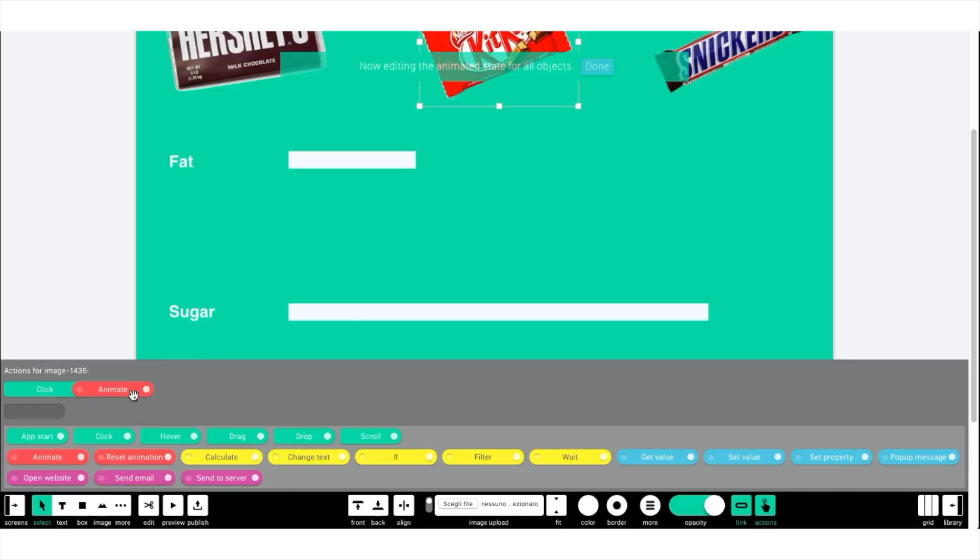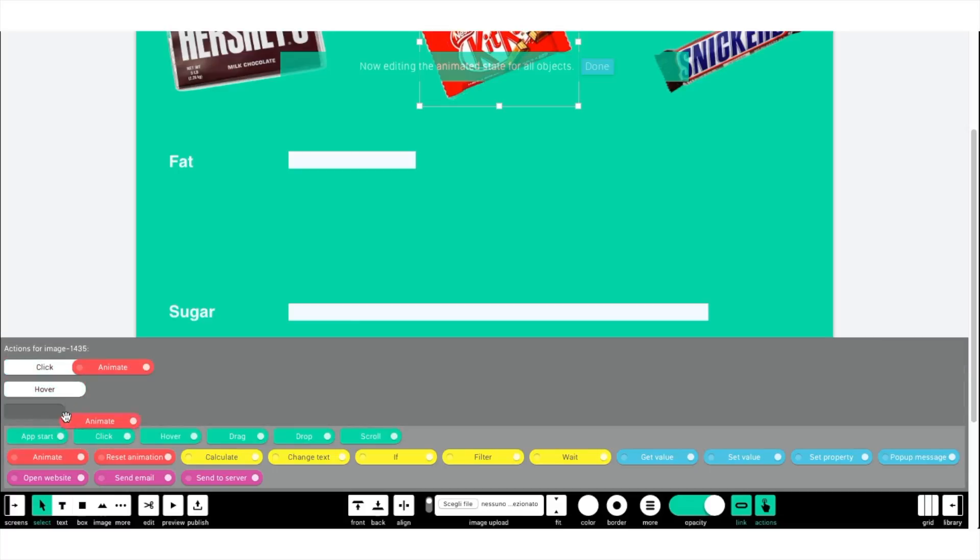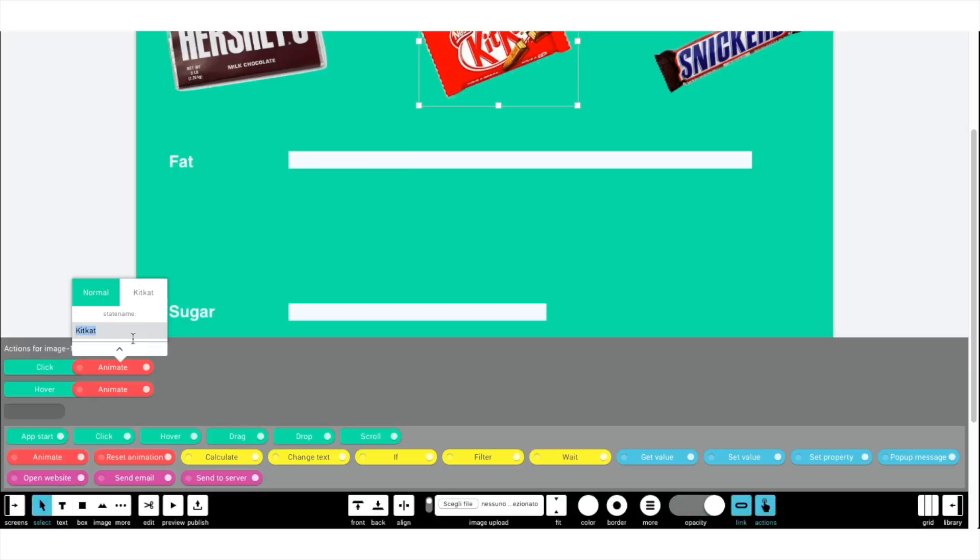Afterward, insert a new hover block, followed by an animate block. Going back to the previous animation state name, copy and paste it into the second animated block.